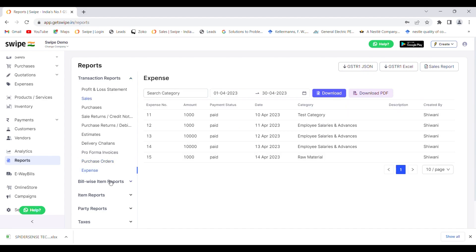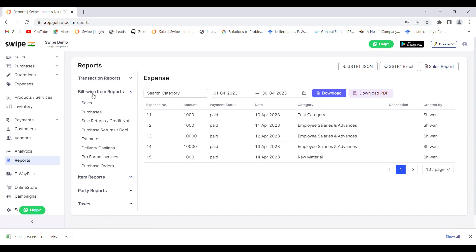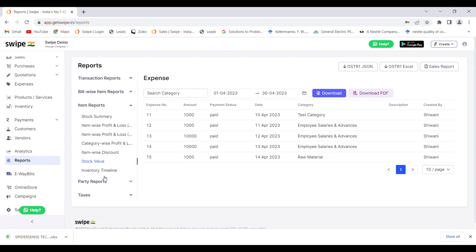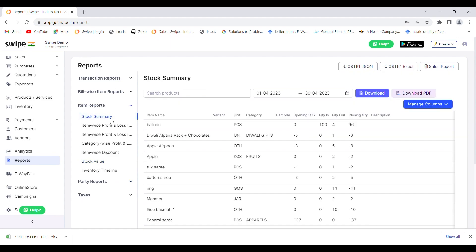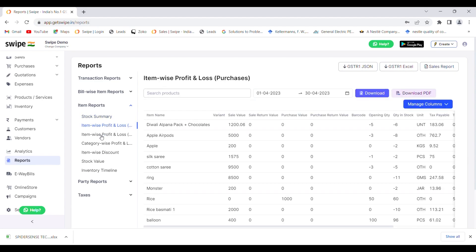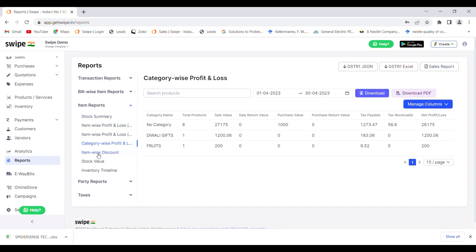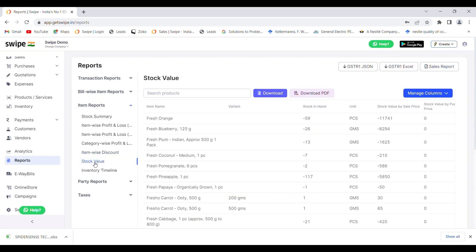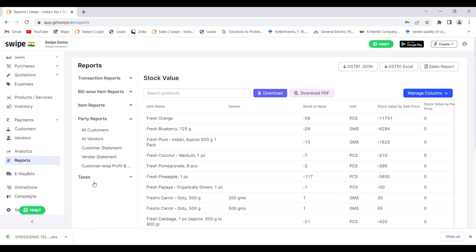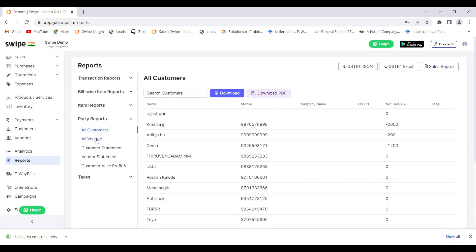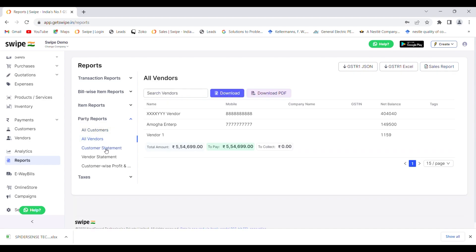The bill-wise item report gives you bill-wise sales report, bill-wise purchase report, credit note, and so on. Similarly, you can fetch item-wise reports including stock summary, item-wise profit and loss, category-wise profit and loss, item-wise discount, and stock value report. Party reports let you check all the data of your customers and vendors and download it in Excel format.